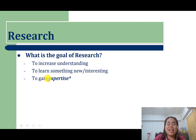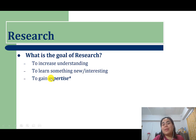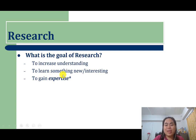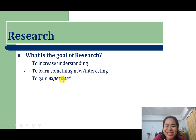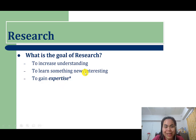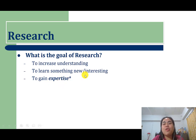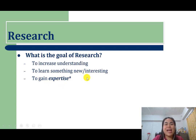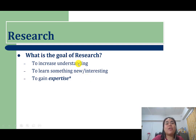Or even if you don't learn something entirely new, the more you research, the more you gain expertise on that topic. You're going to know more and more as you repeat that process over and over again.